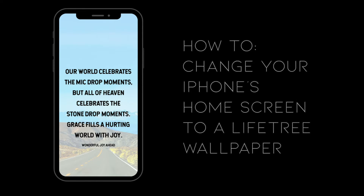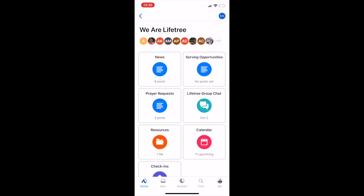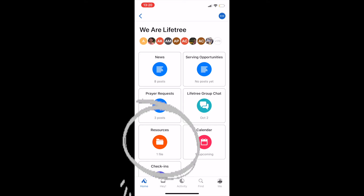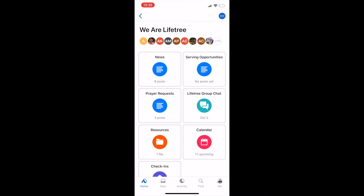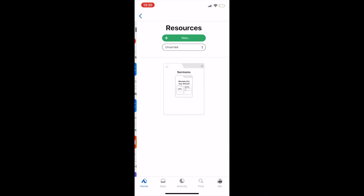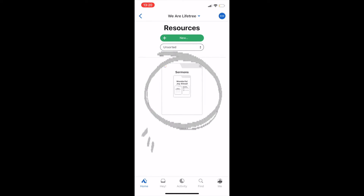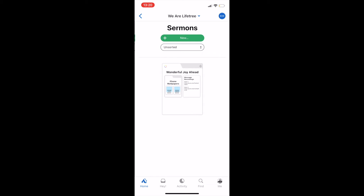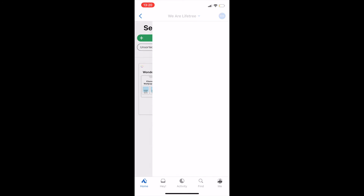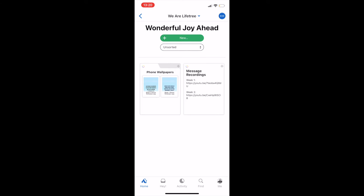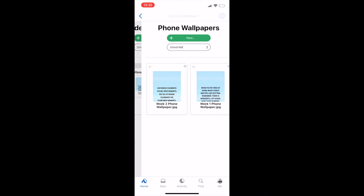So inside our Basecamp channel, I went to the We Are Lifetree channel and I'm going to click on the Resources tab. Inside that Resources tab you'll see a folder called Sermons. Go ahead and click that, then click Wonderful Joy Ahead since that's the sermon series we're currently doing. And then we're going to click on Phone Wallpapers.